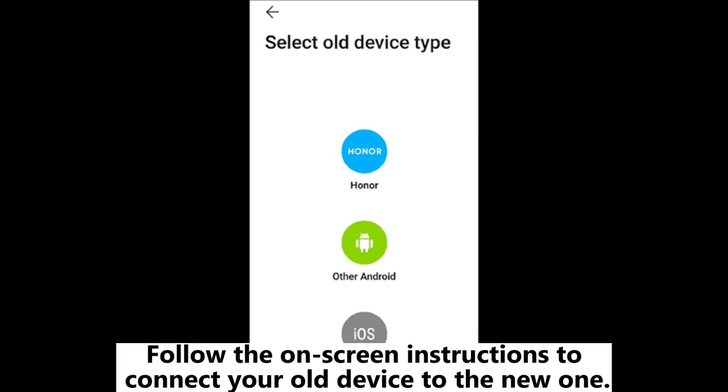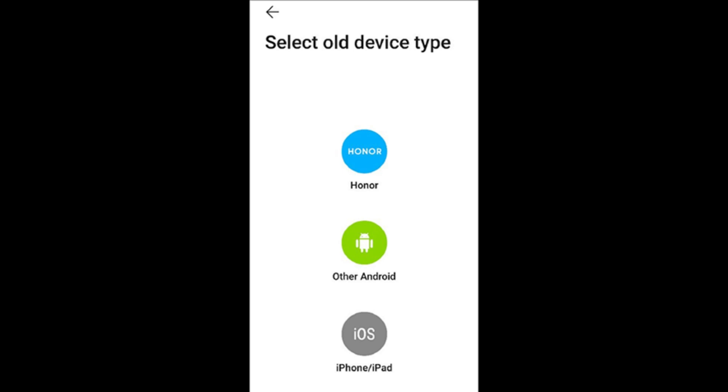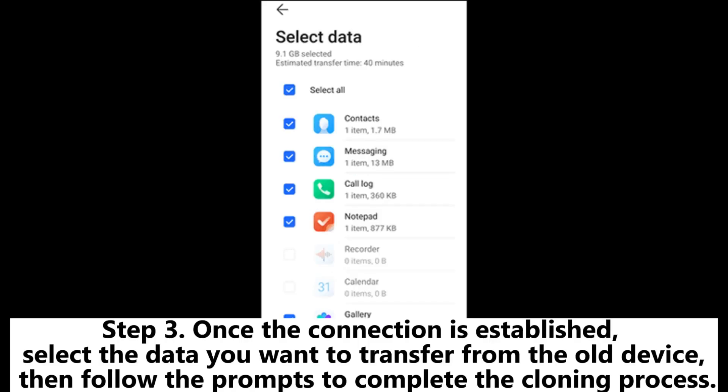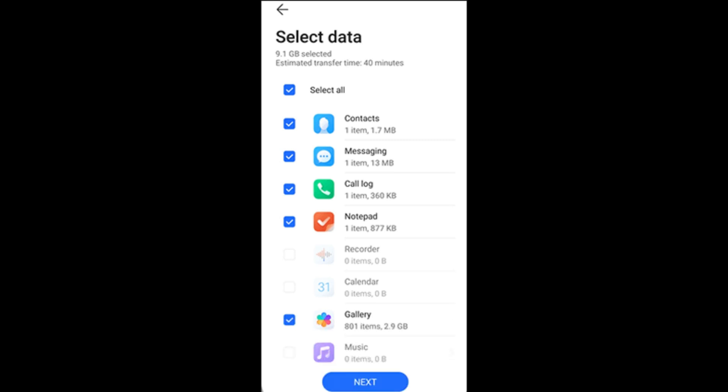Follow the on-screen instructions to connect your old device to the new one. Step 3: Once the connection is established, select the data you want to transfer from the old device, then follow the prompts to complete the cloning process.